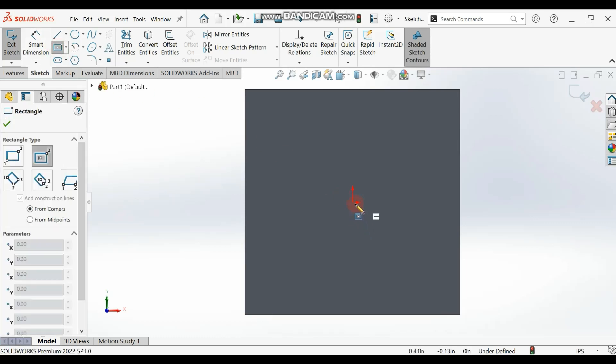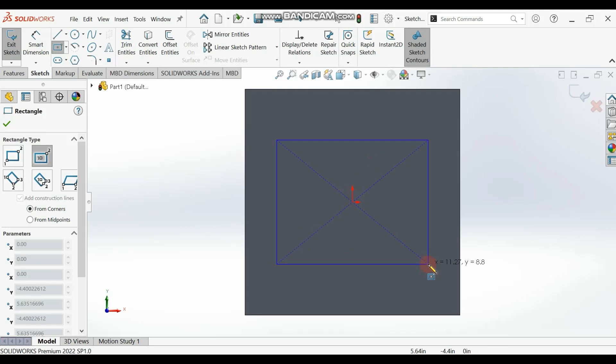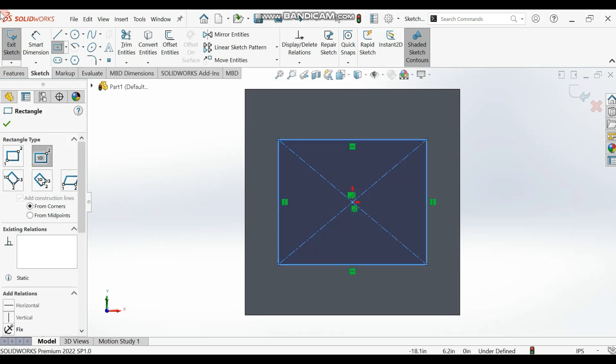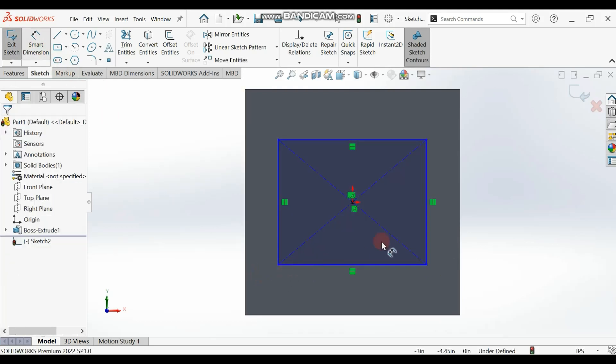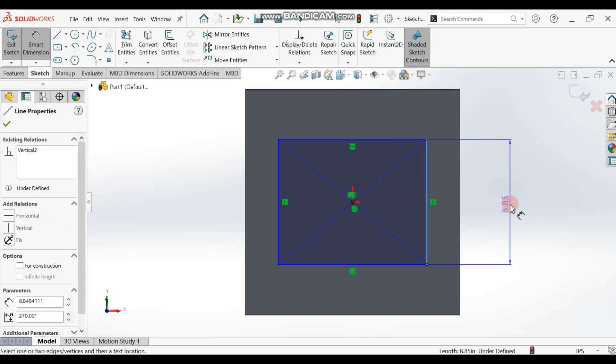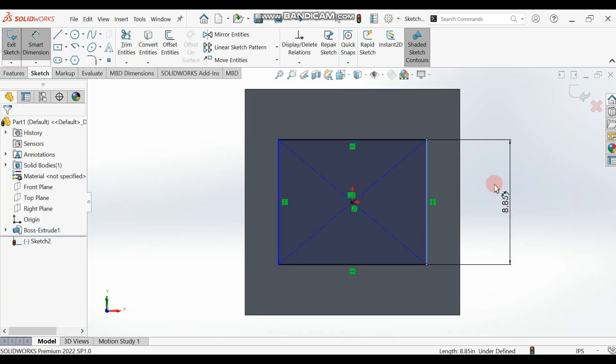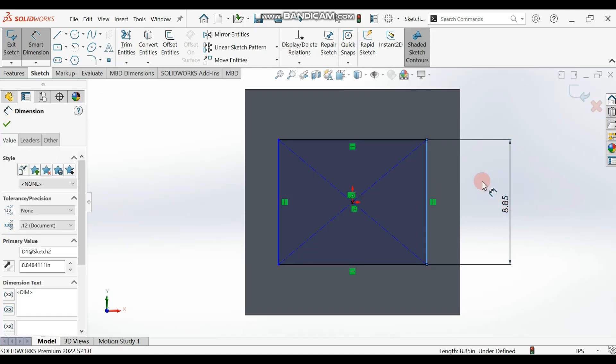Select the center and draw the rectangle. Now let me dimension this - it should be 10 inches.